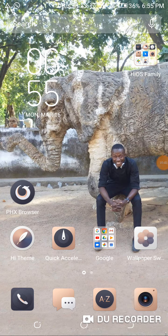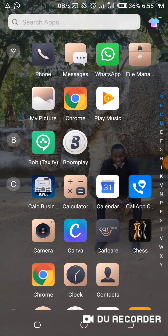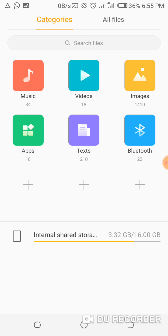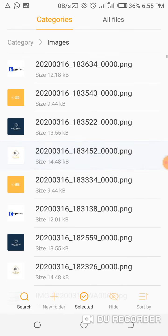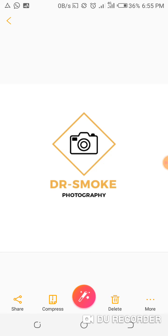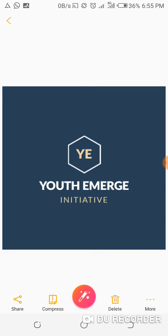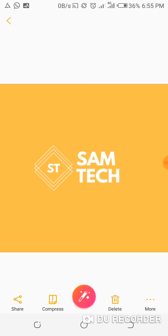Good day ladies and gentlemen, we are back again. I am Aminu Abdusalam, also known as Dr. Smoke, the CEO of Youth Emerge Initiative. This is our fourth video, and in this video we're going to be teaching you how to design simple logos. Let me show you some examples of the logos we'll be designing — something as simple as this, simple but classic.